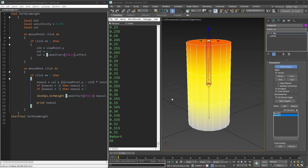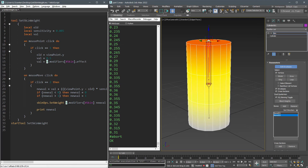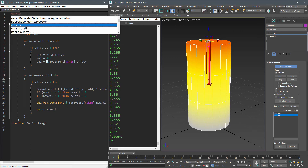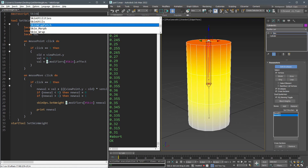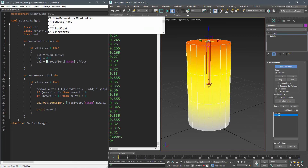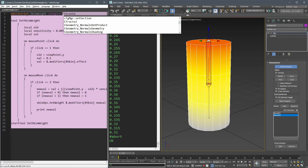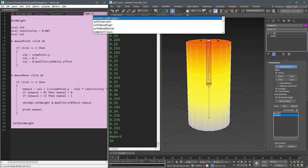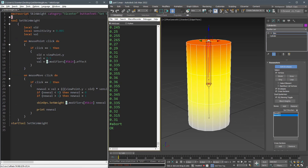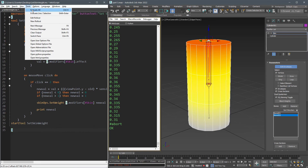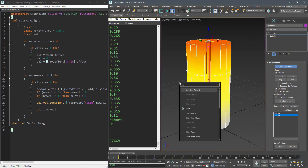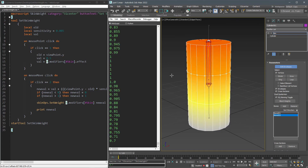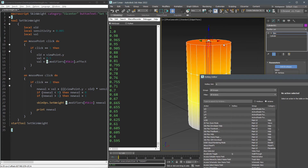Now we have a great tool to speed up our skinning process, but I don't want to run it from the script editor every time. So I'll convert it to a macro script. You can use your own category here and assign text to the button. Now if I run this, I can access it by searching the macro name, or even faster, by assigning a shortcut to it.